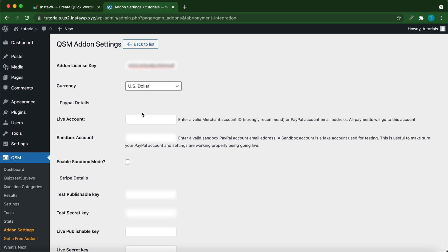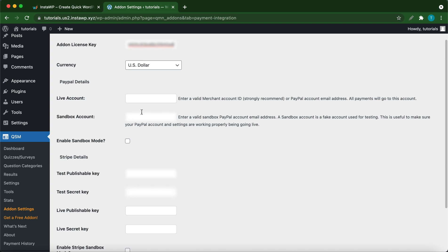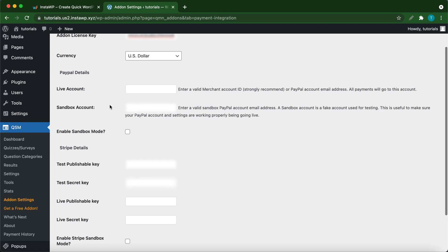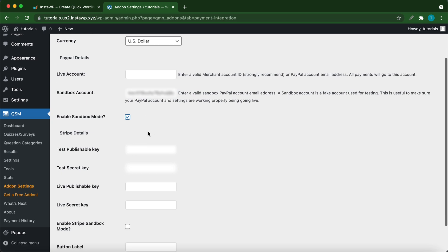Next, enter your PayPal details. You need to enter your live or sandbox account information from PayPal. I'm going to use a sandbox account. You can also enable sandbox mode. For Stripe, you want to add your test publishable key as well as your test secret key. You can find this information in your Stripe account.